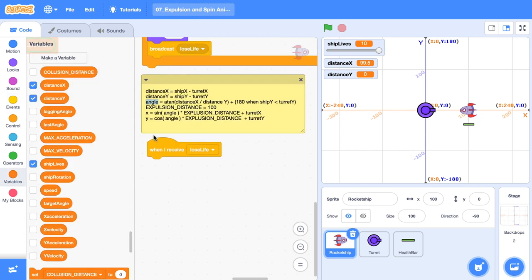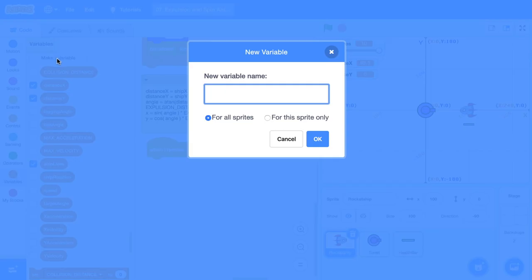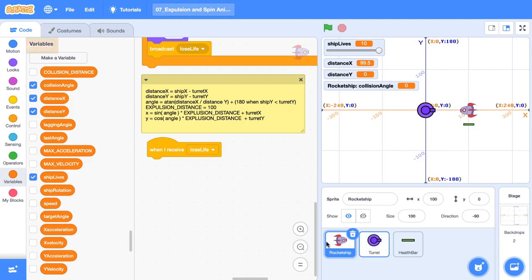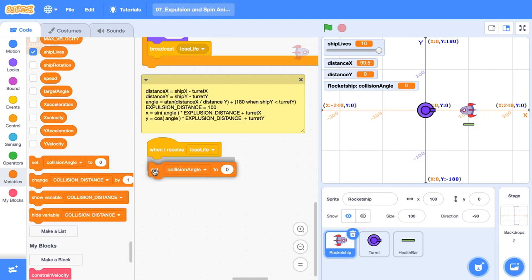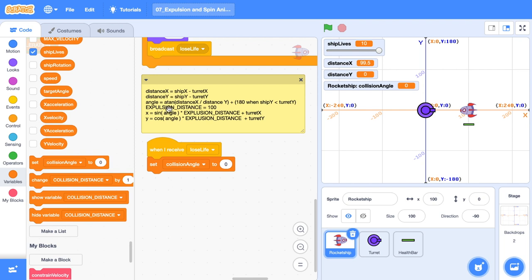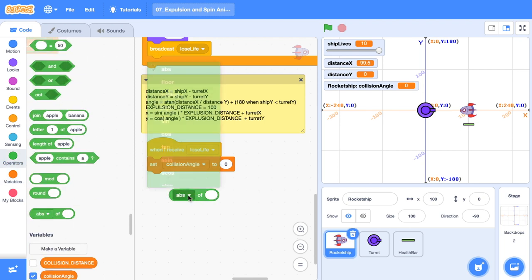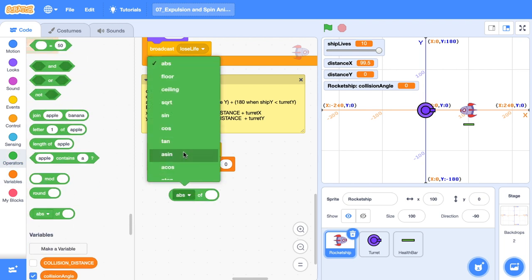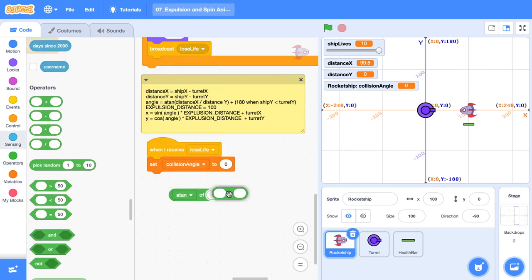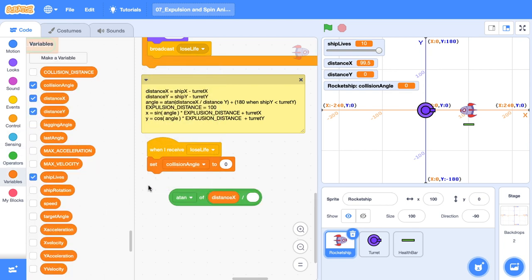First thing we do is our angle. And I'm actually going to stick this in a variable. I'm going to call it collision angle. I'm going to make it for this sprite only just so I don't clutter up all the other sprites. Now I'm going to set collision angle. And here I need the ATAN block. So grab the operator block with the dropdown and find ATAN. We need to divide distance X by distance Y.